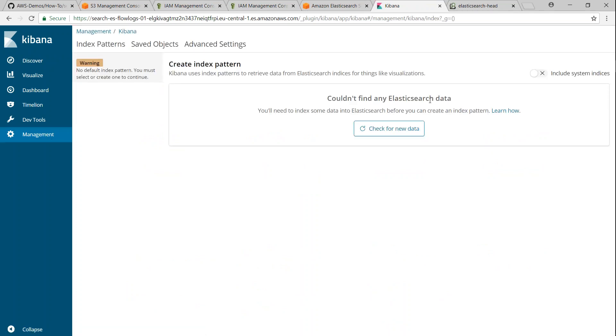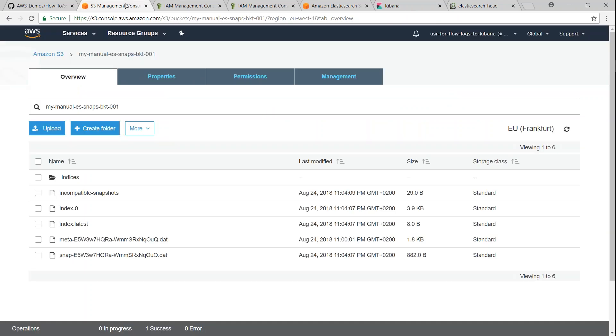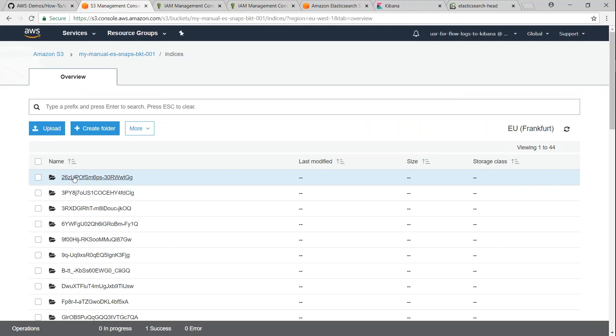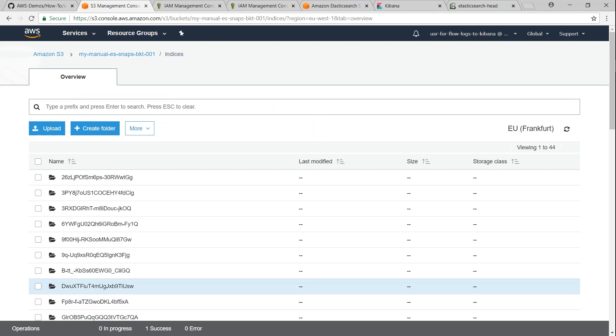So let us go ahead and restore some indices from my S3 bucket. You can see here there are a lot of indices there, which is from my previous snapshots or my previous clusters. I'm going to pick up one of my indices and then restore them.